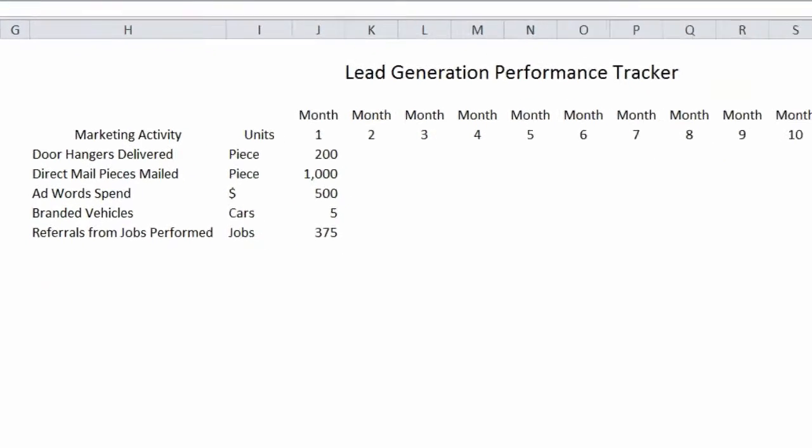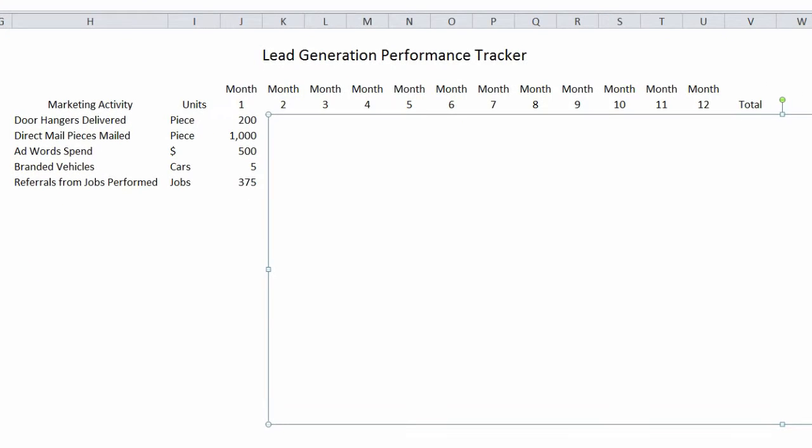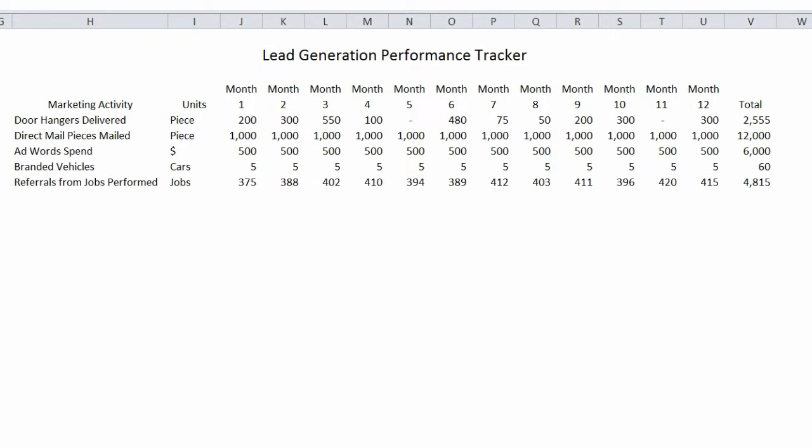If you track these numbers over the course of a number of months, and this example will show you a year, you can come up with a total.